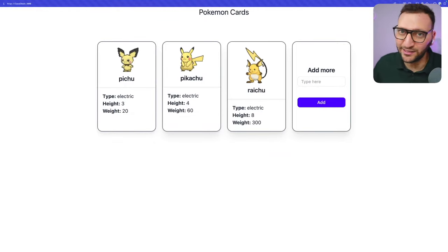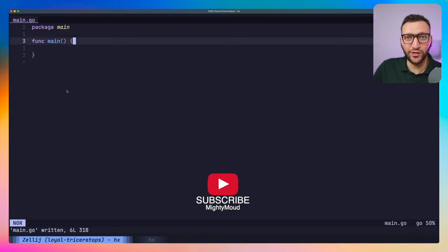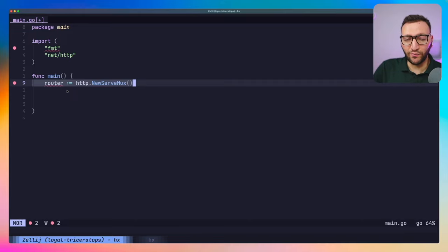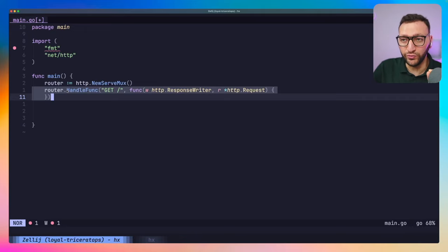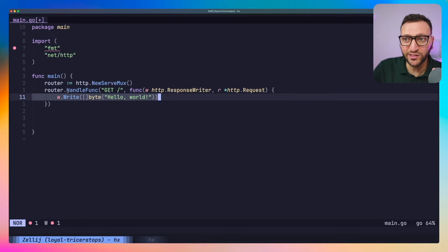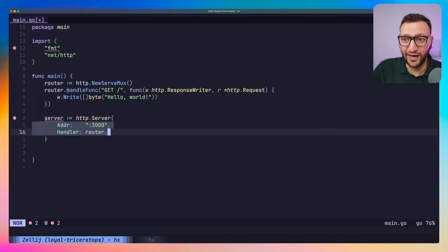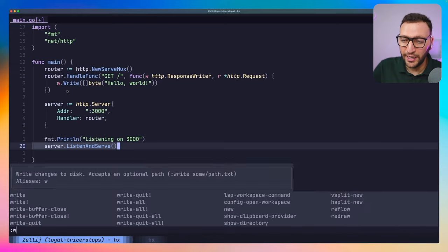First things first, let's start a very simple HTTP server in Go. I'll show you how to do that in maybe four or five steps. The first step is to do your imports. Then we initialize a router — if you're a JavaScript developer, a router is a router, it's a ServeMux, it simply works as a router. Then we define a handler function on that router for the GET method on the root. We're simply going to send back "Hello World". After that we define a server running at port 3000 that uses that router as a handler, and finally we call ListenAndServe.